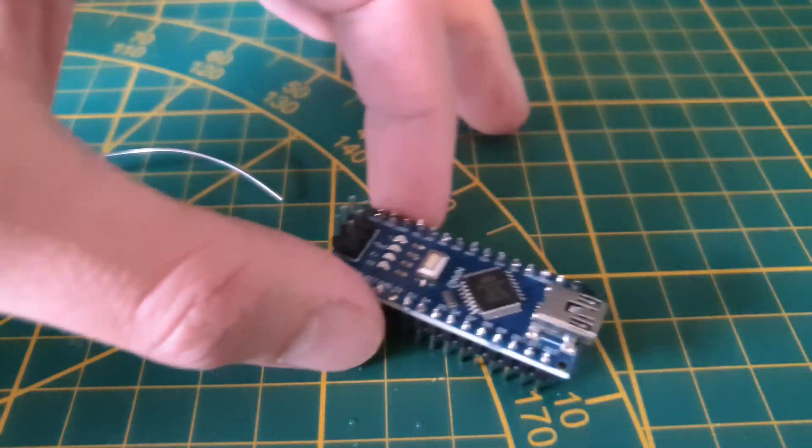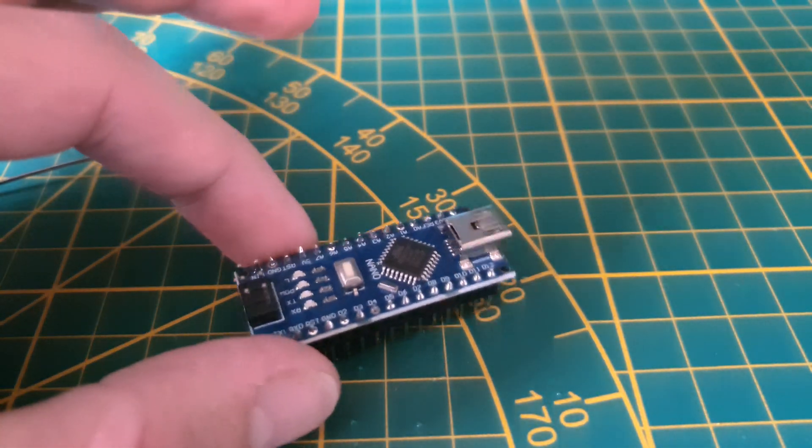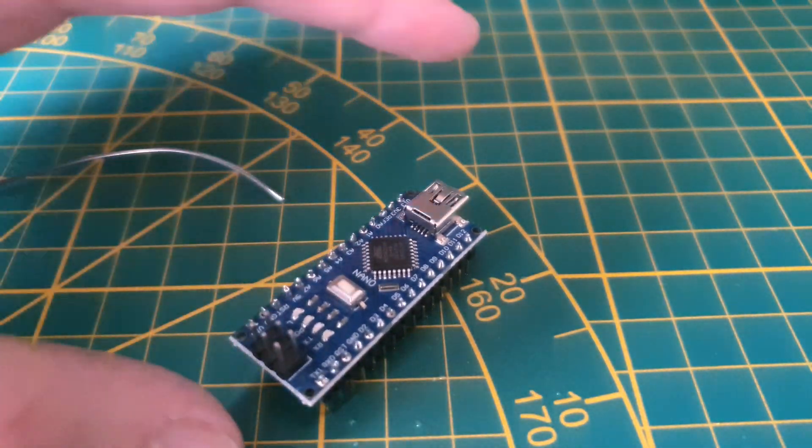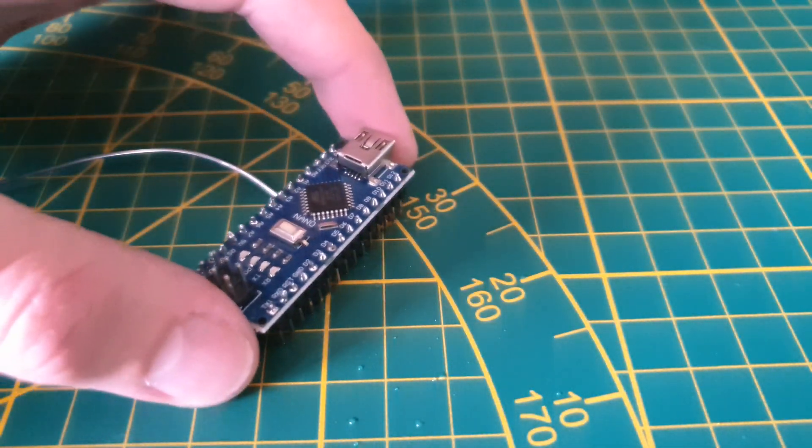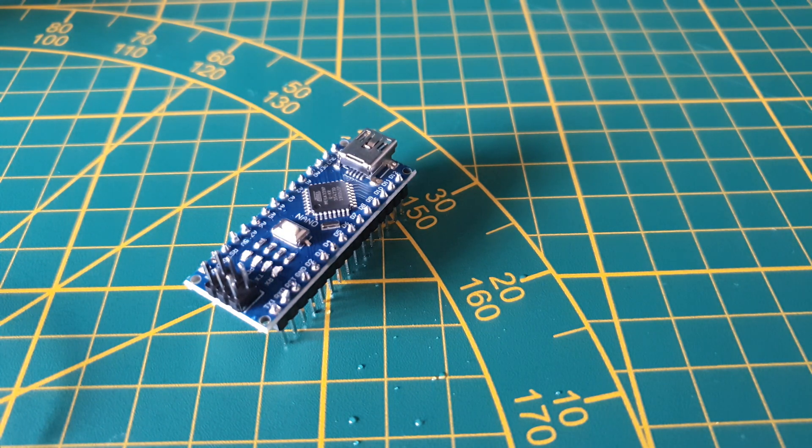There we have it, our finished Arduino Nano. Let's see if we did everything correct and make sure everything works by doing a little test.